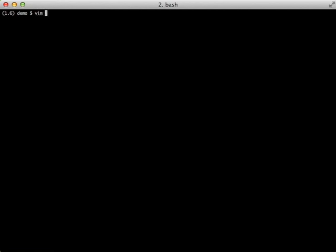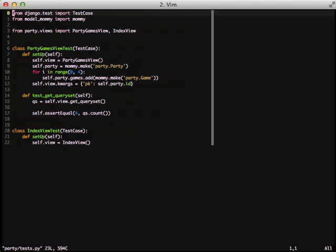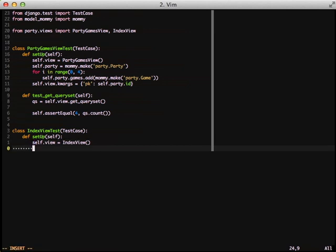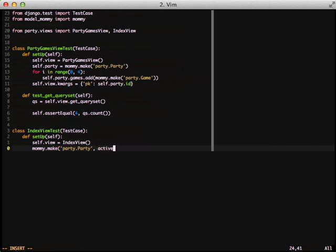Moving on, we're going to take a look at our next test, the index view test. In this case we're going to test our index view that we're only pulling in active parties. In order to do that we need to create a new party object with mommy.make. And this time we're going to actually add active equals true. Active is a field on the party model that we can set either to true or false. By default it's false but we can actually set it to true. We can also set other fields as well, so we can do title equals something, description equals something, or whatever it is, and we can explicitly set it.